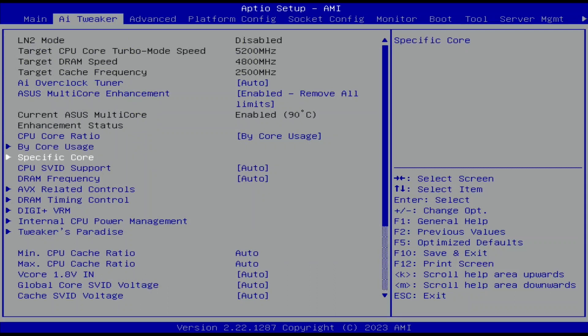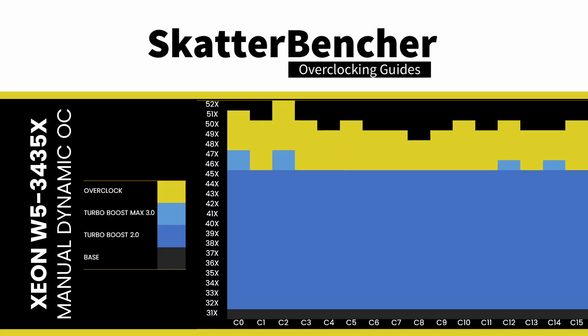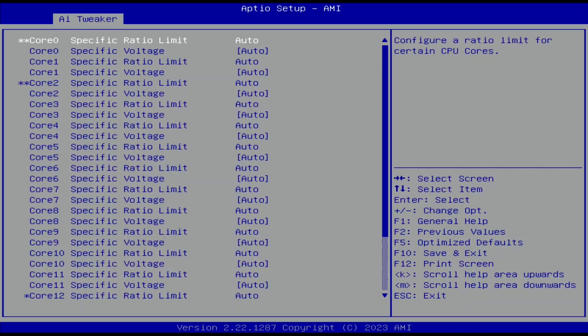Enter the specific core submenu. Here we can limit the maximum ratio for each CPU core individually, regardless of the BI Core Usage configuration. We also define a fixed per core manual voltage for each P-core.